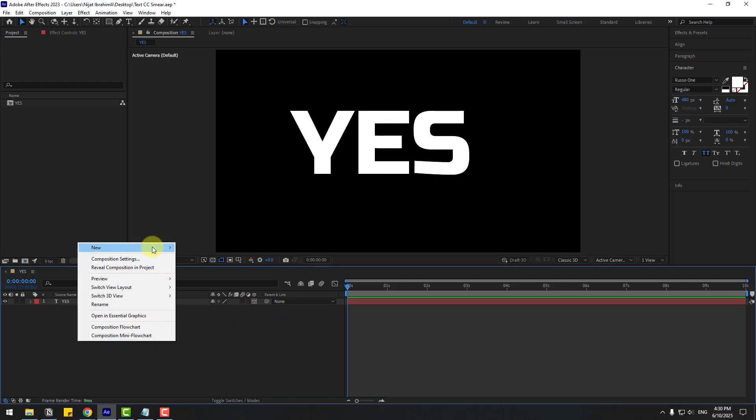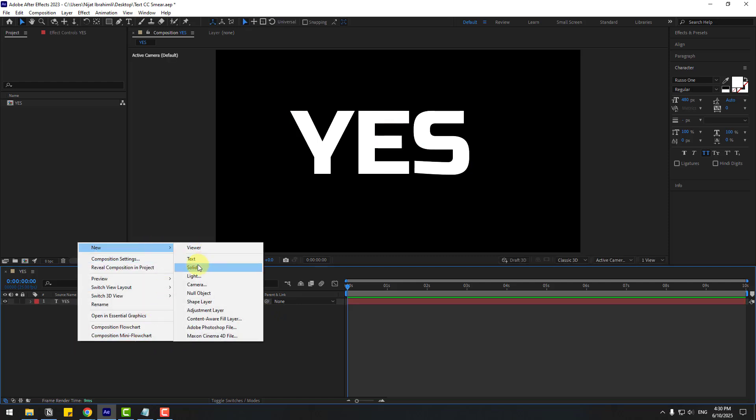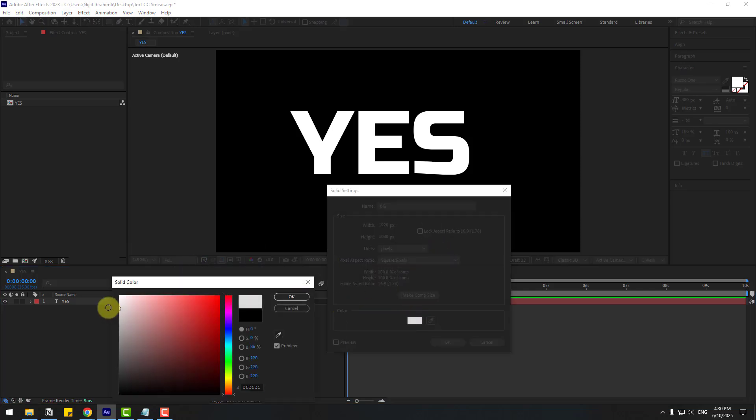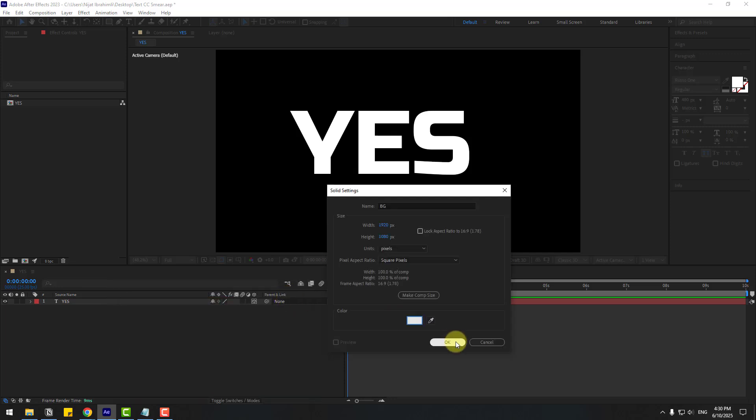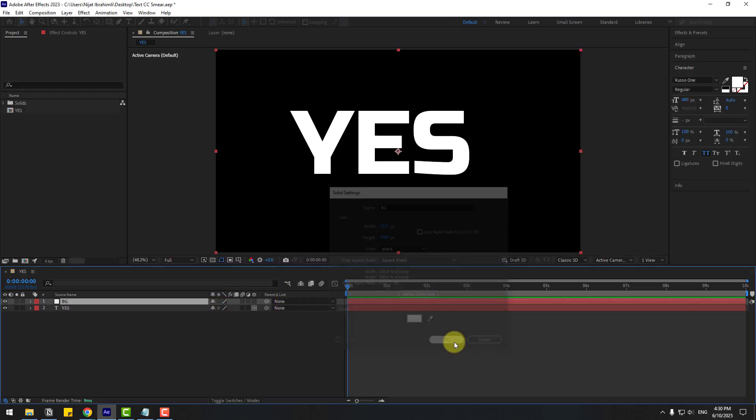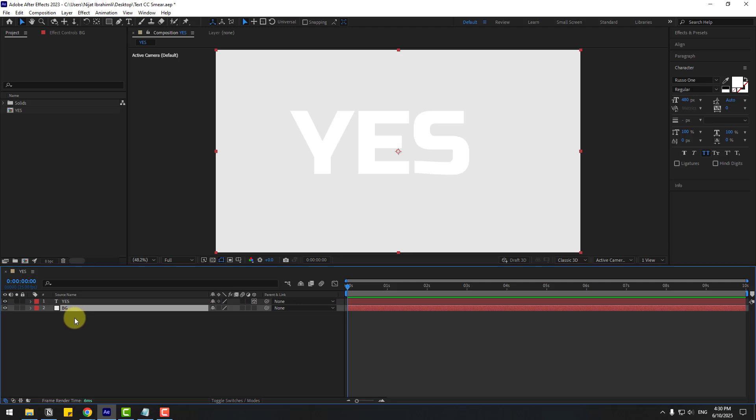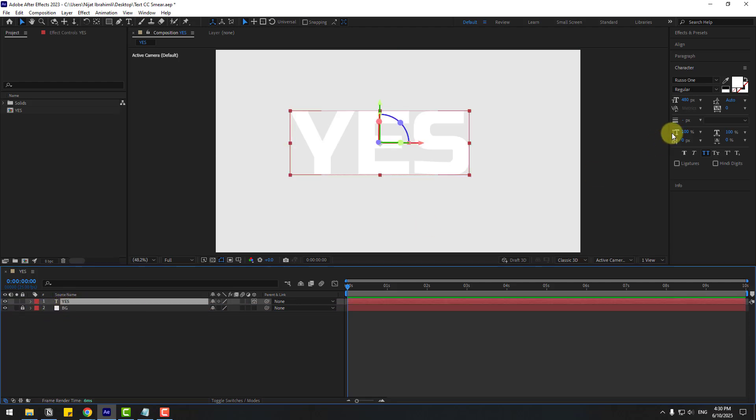Now create a new solid layer for the background color. Name it background and use this color like this. Click OK and OK again. Select the background, move it behind the text, and lock the layer.